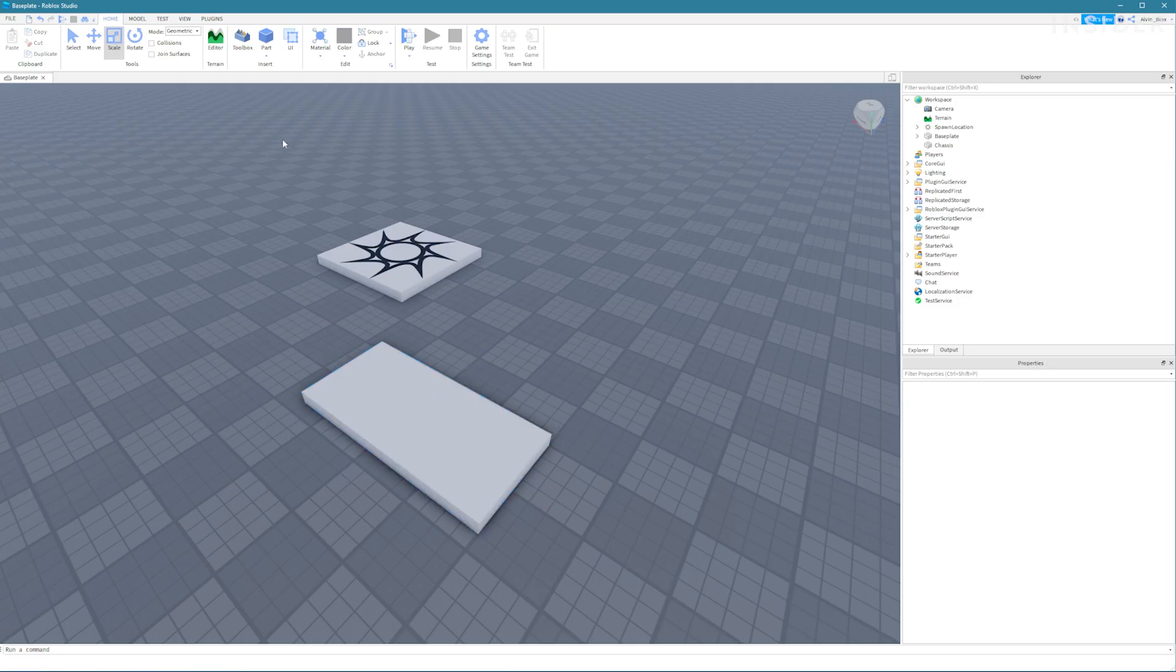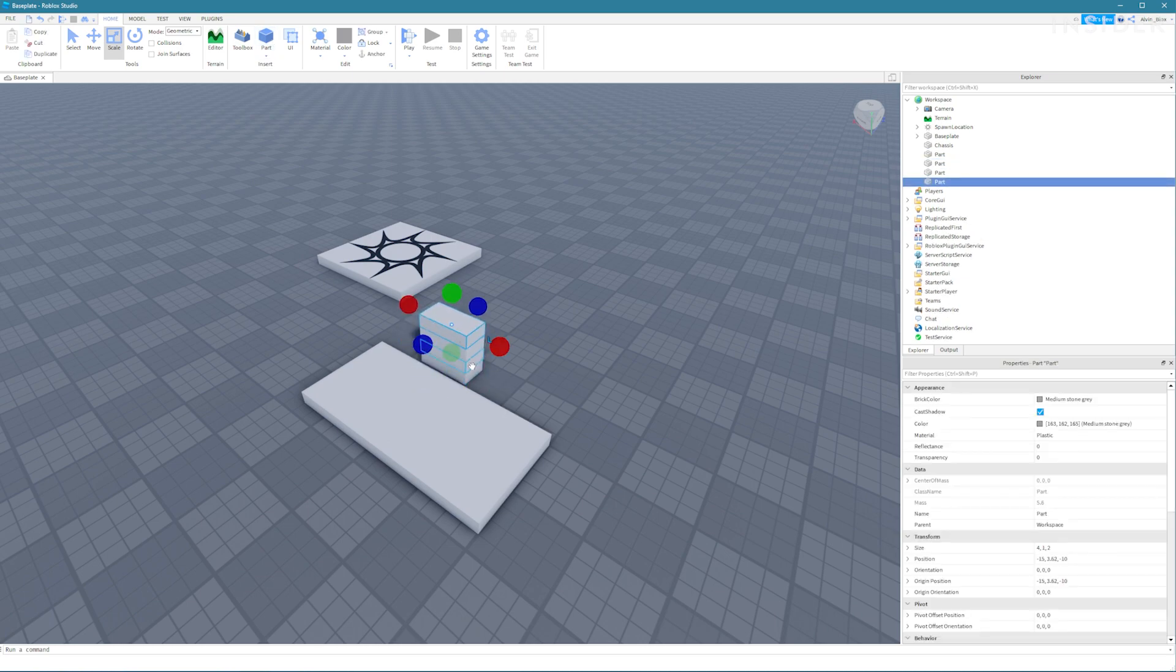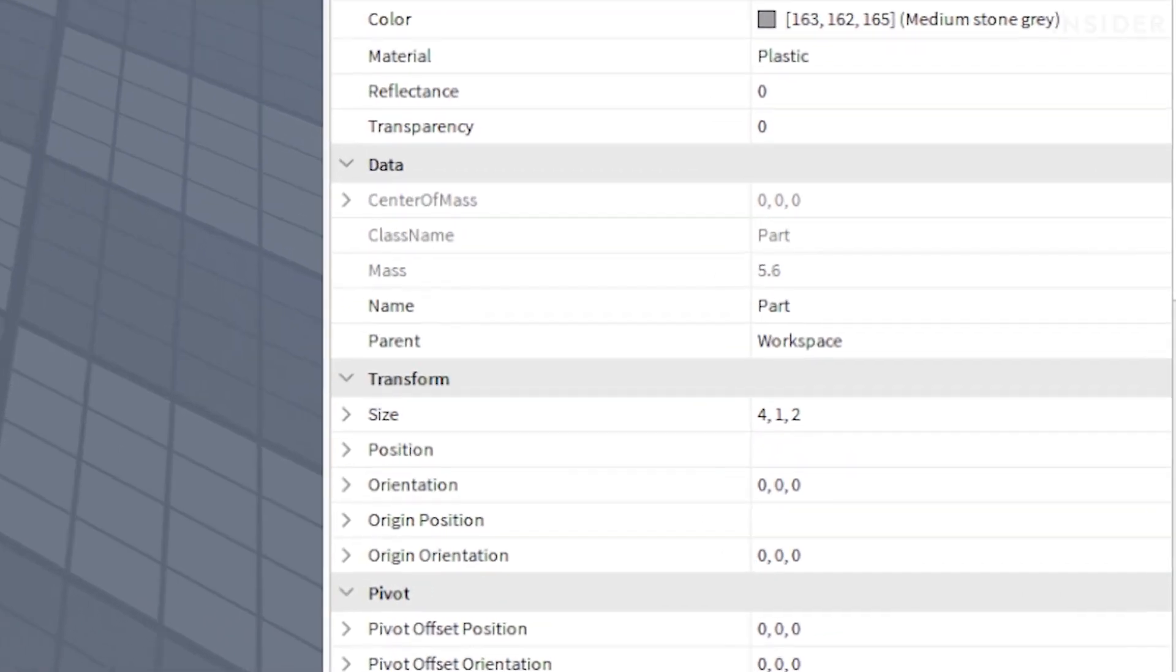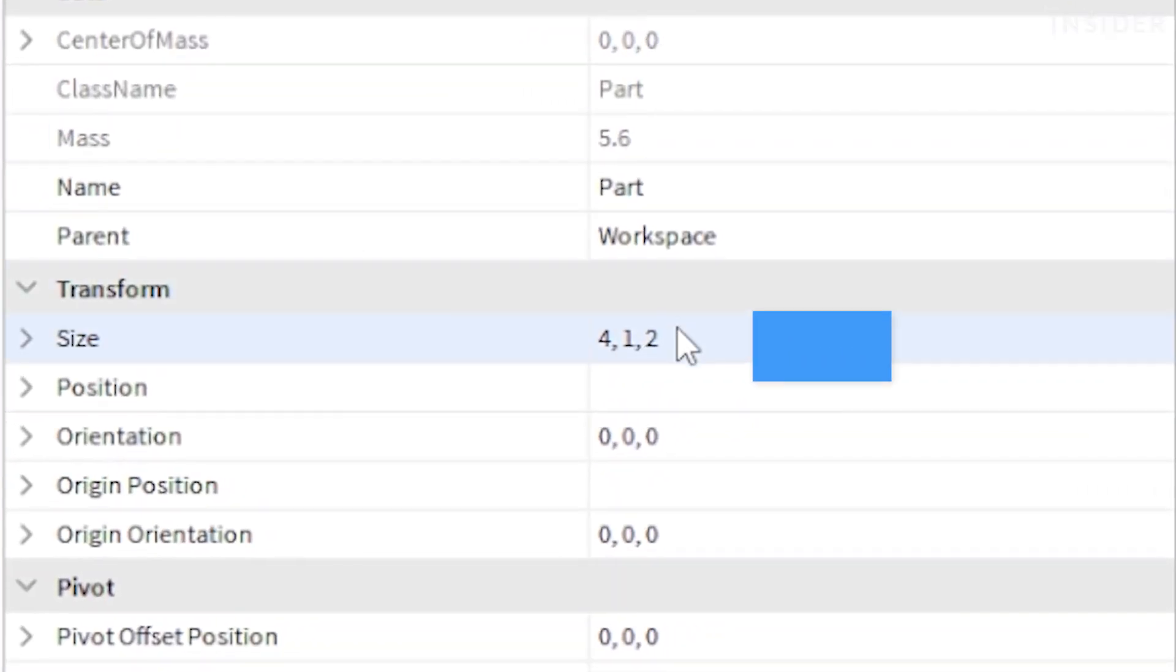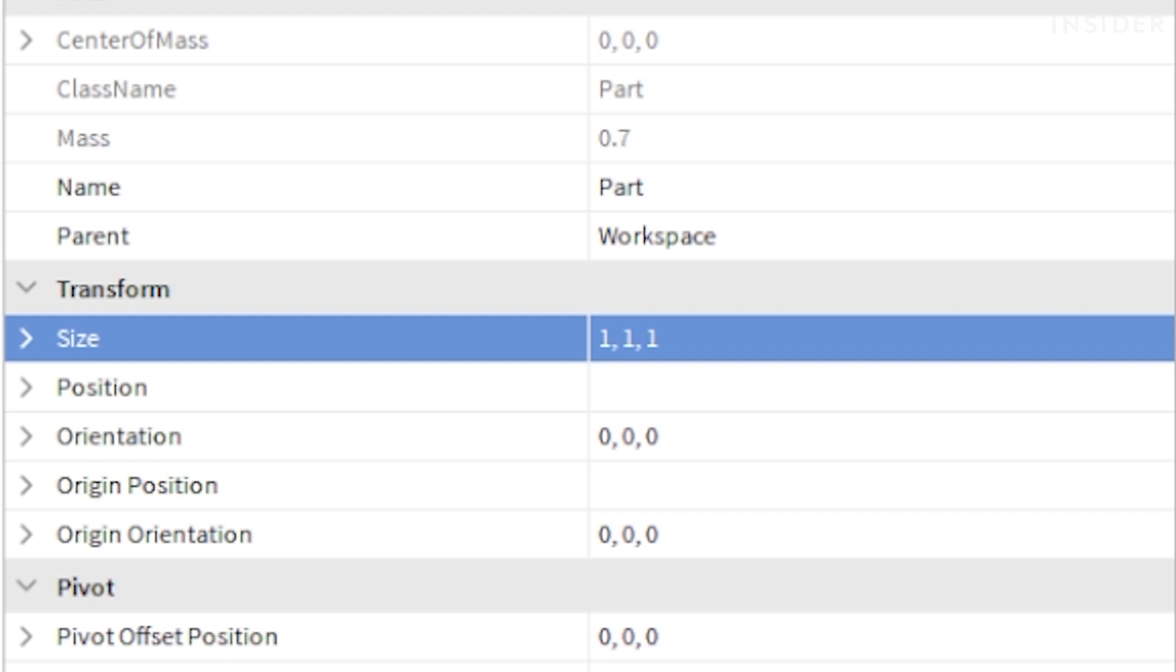Insert four more parts using the part button. Select all four of them and set the size to one by one by one in the properties window. Name the parts part A.